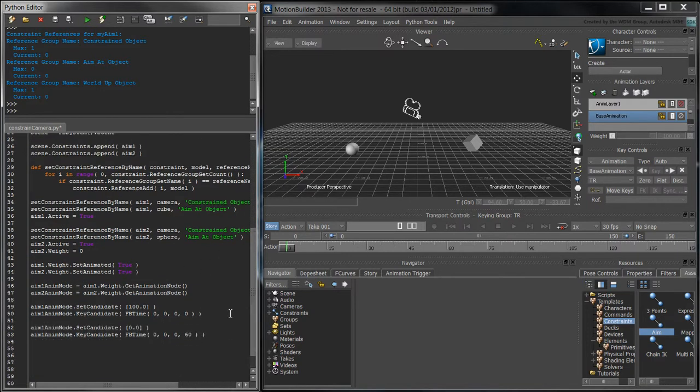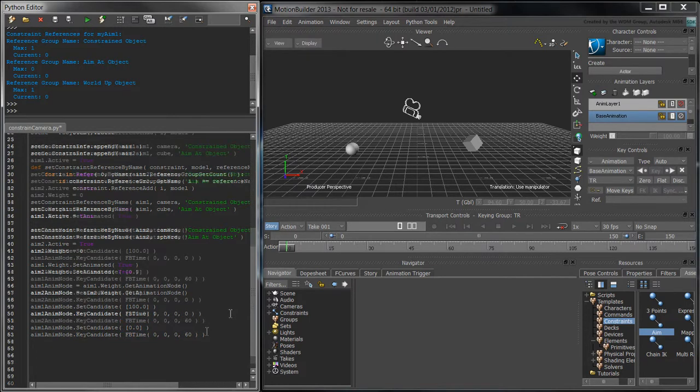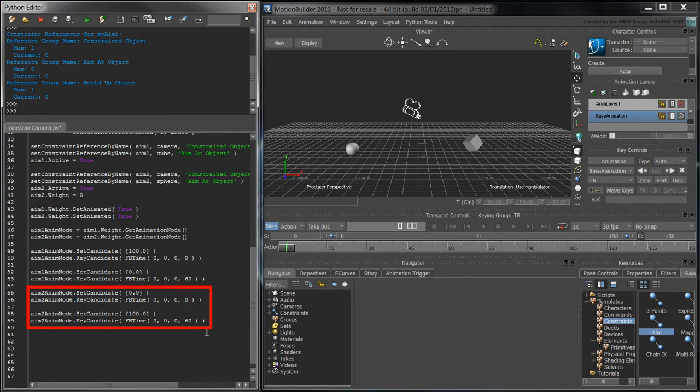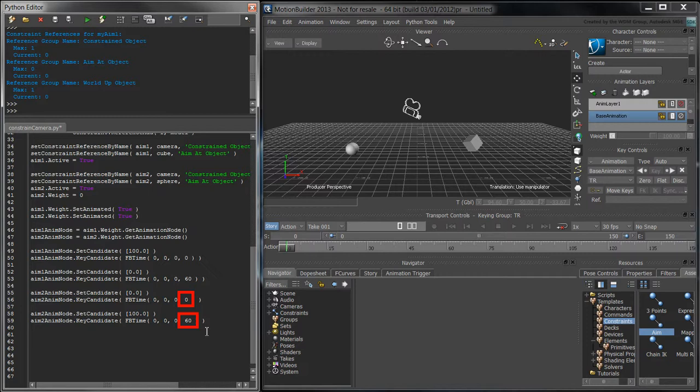Following the same approach, we'll animate the weight of the second constraint as it goes from 0 to 100 during the same 60 frame interval.